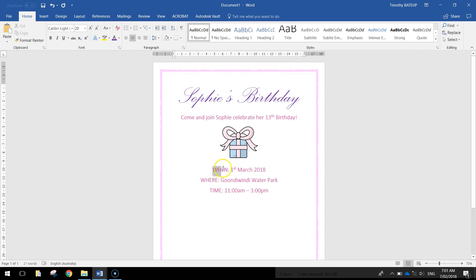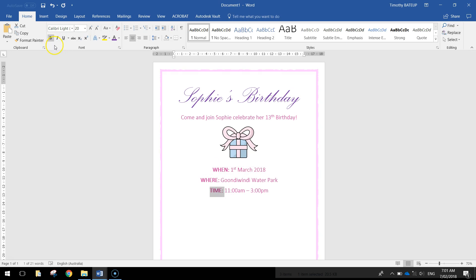Now to make it look a little bit fancier I'm just going to highlight each of the when, where, and time. And I'm going to press control B to make them bold. Well you can just go at the top and press the B button. Control B is the shortcut though for making them bold.